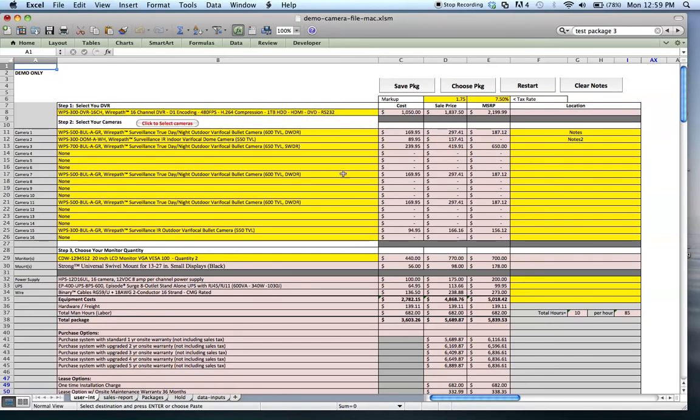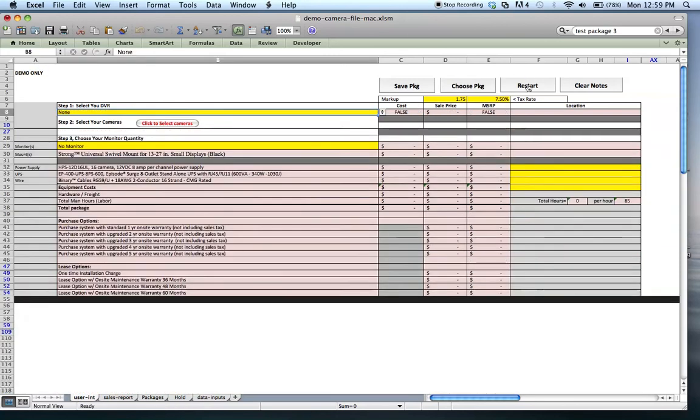If you have data in here and you decide that it's not right for you, as you can see you got the notes over here and stuff, but if you decide that data is not right for you, you click restart and you have a new screen to go ahead and start calculating again.